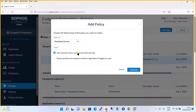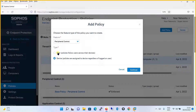It will ask whether you want to configure this policy for a user or a device. For example, if you have a computer with several users including an administrator, and you want to restrict each and every user for that computer — even the administrator — then use the User policy. You can go with Device as well, but here we will configure by User. Select User as the type and click Continue.